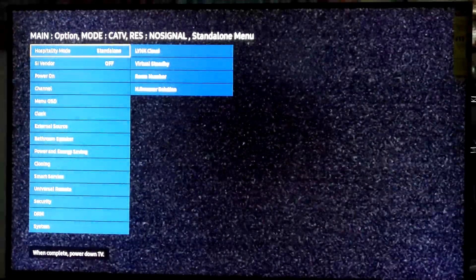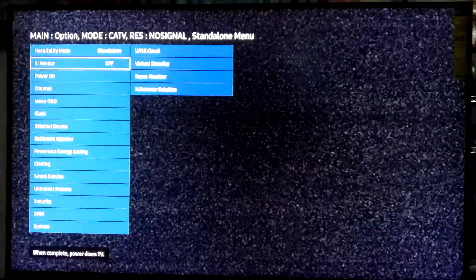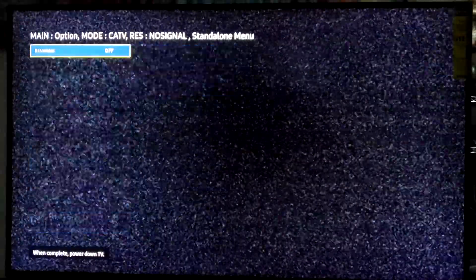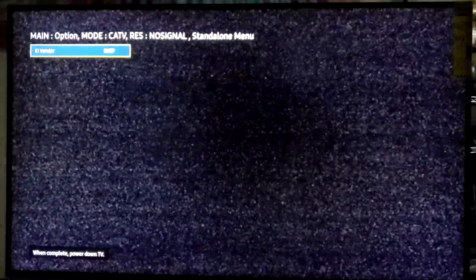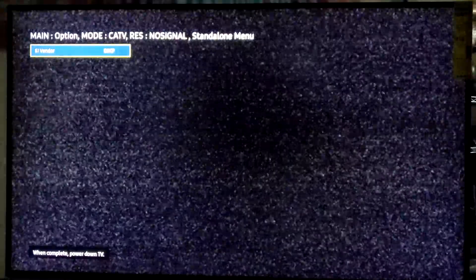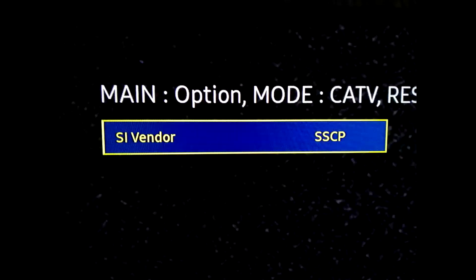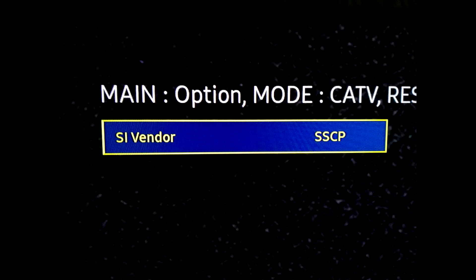Move down and select the SI vendor option. Once selected, use the right and left arrow keys to change the value from off to SSCP.